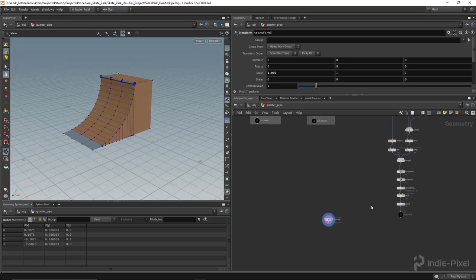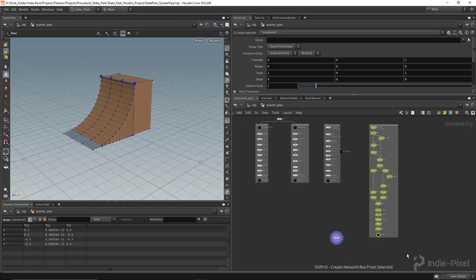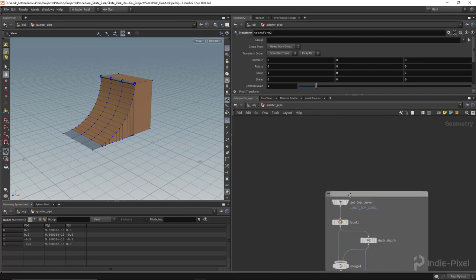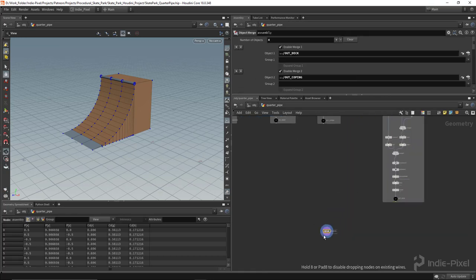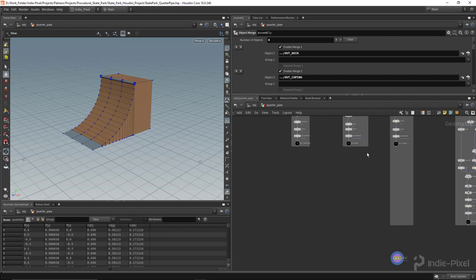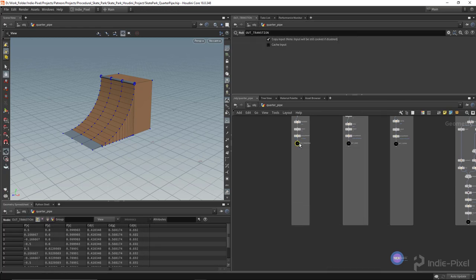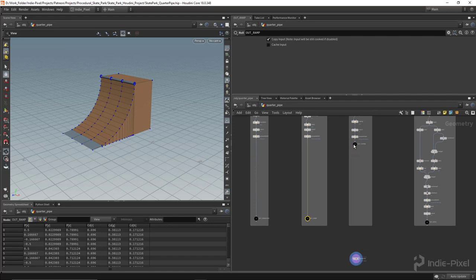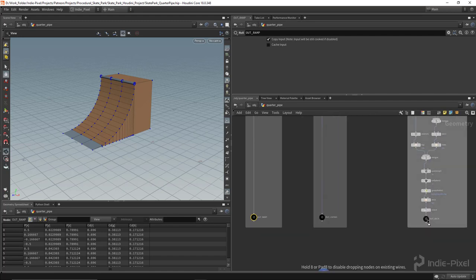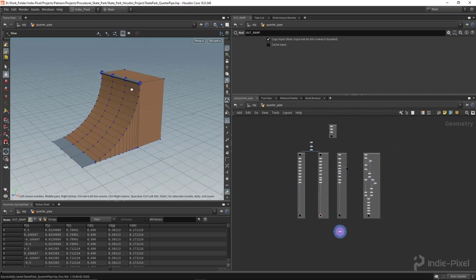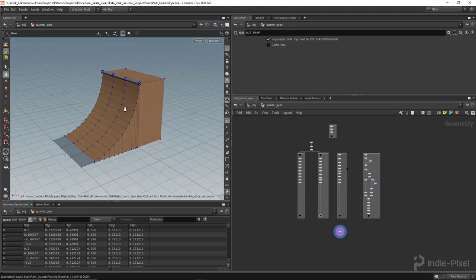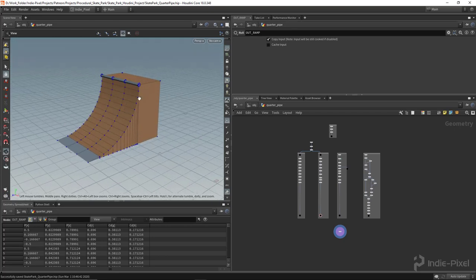We have UVs for everything. Let's put this in a net box — Shift+O — and call it 'deck.' I like to clean up the network, keeping nodes evenly spaced, though you don't have to. Houdini is flexible; create a workflow however you see fit. We have our deck in place and we're almost done with the whole model. Let's move on and take care of the railing now.